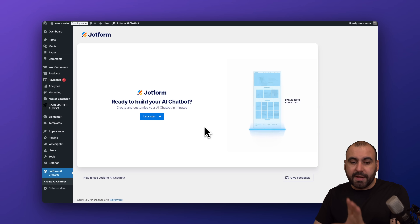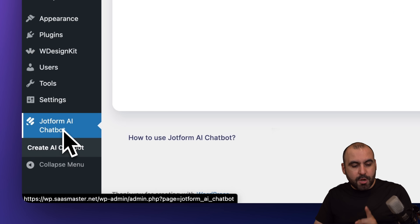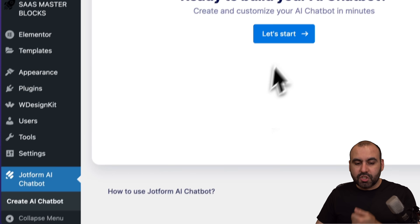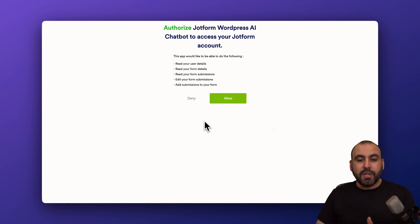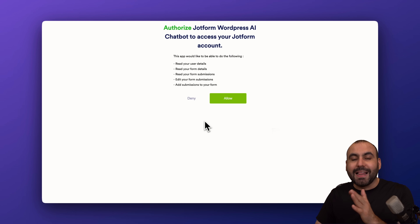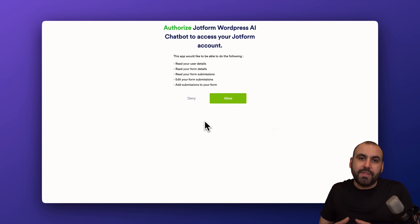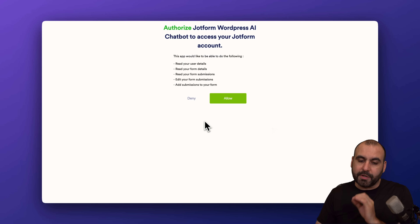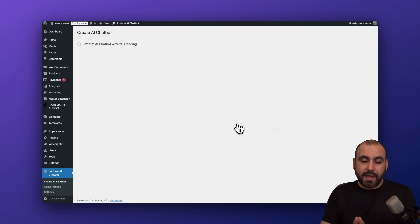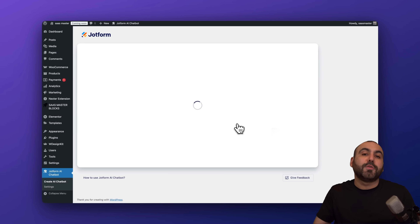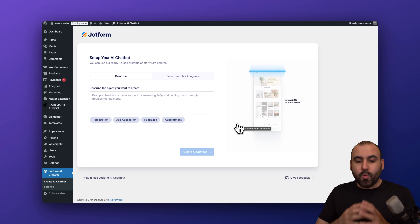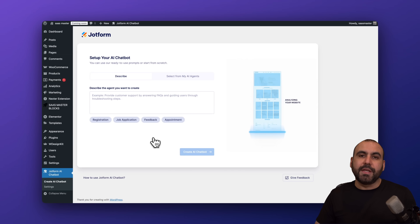Once you have the plugin available, there's a menu on the left that says JotForm AI Chatbot — go ahead and select it. The first thing we need to do is allow JotForm to connect to the actual JotForm website. We're inside the WordPress site, so go ahead and click Allow. Be aware that if you're not logged in, it will prompt you to log in first.